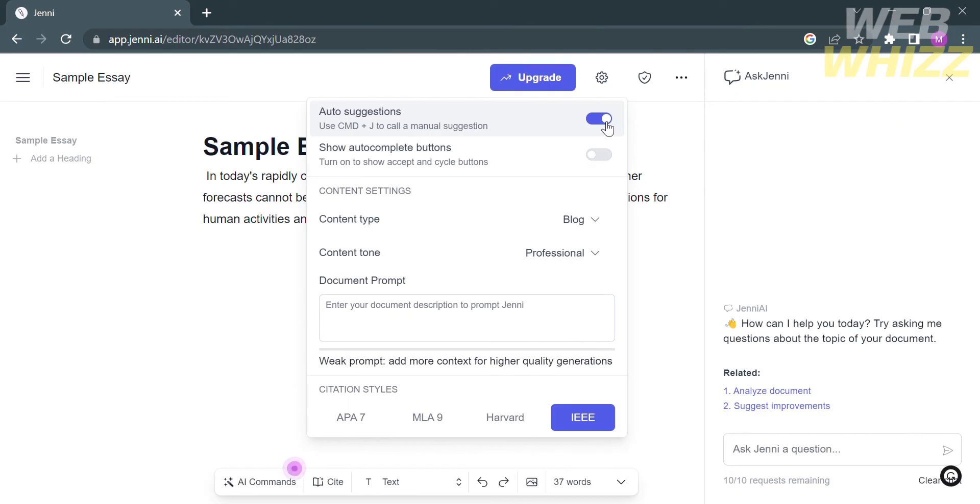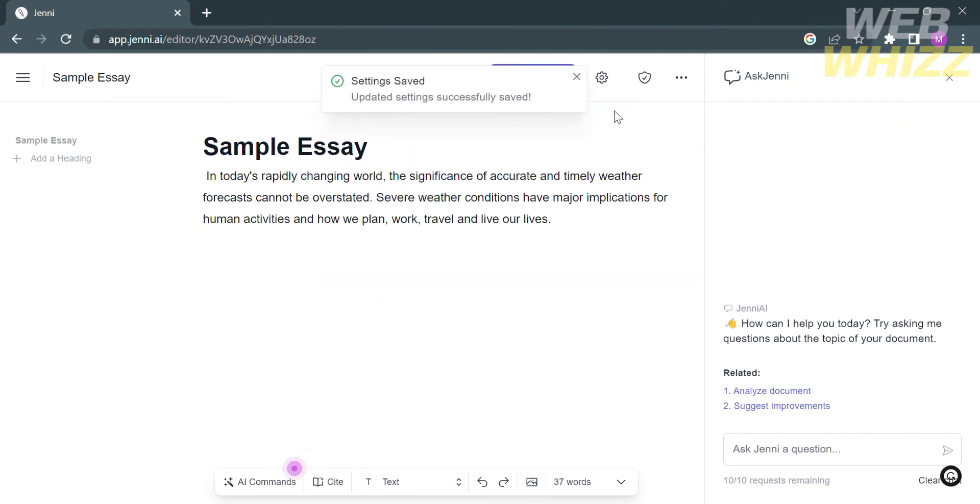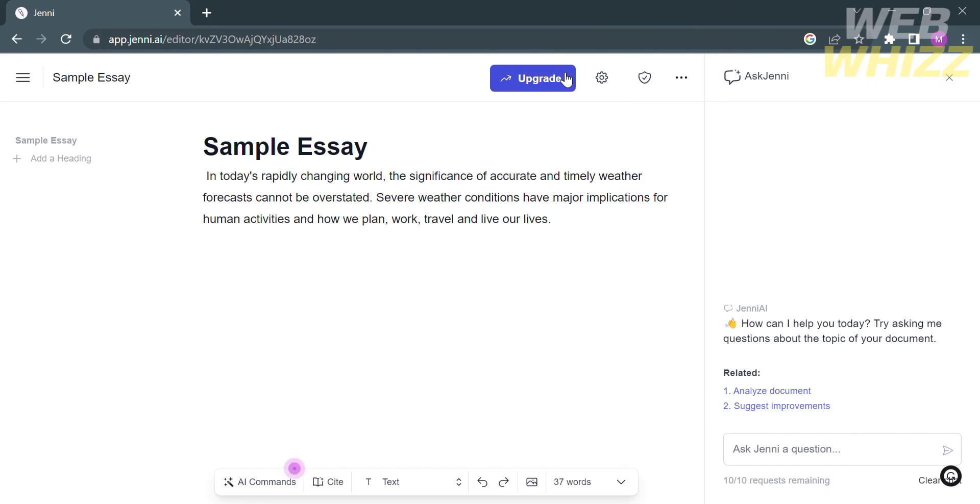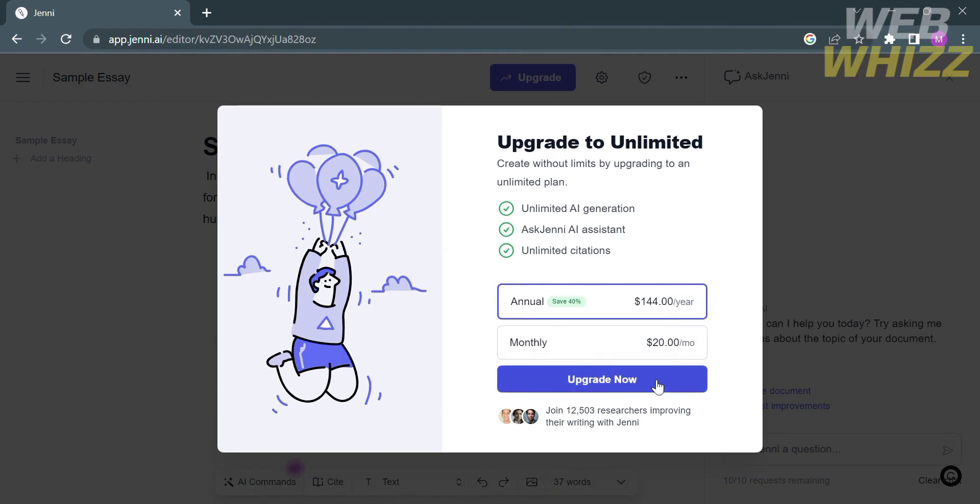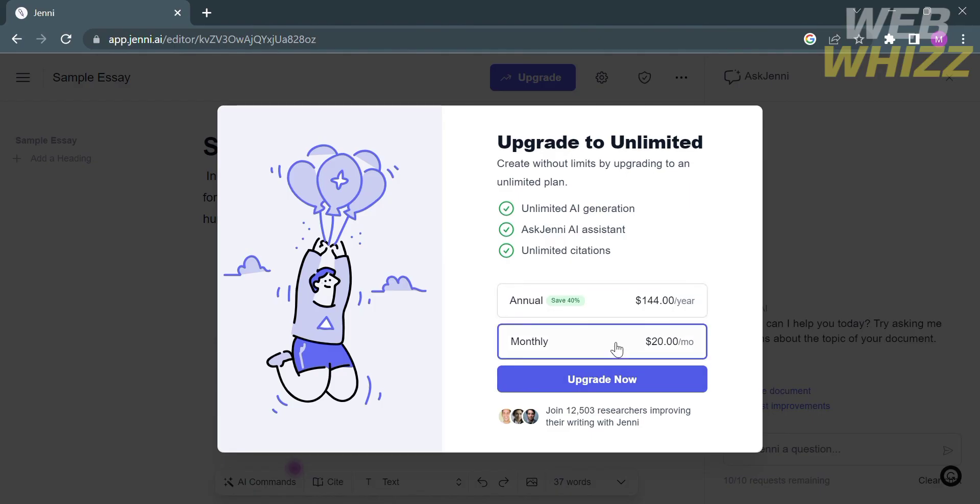If you want to access some of the features they provide, you can upgrade your account to experience the benefits of additional features. Just click the upgrade button on the top panel and it will show you the offer plans or upgrade to unlimited. If you upgrade your account, you'll receive unlimited AI generation, you can ask Jenny AI assistant, and you'll have unlimited citations. Those upgrades you can buy for $20 per month or $144 per year.